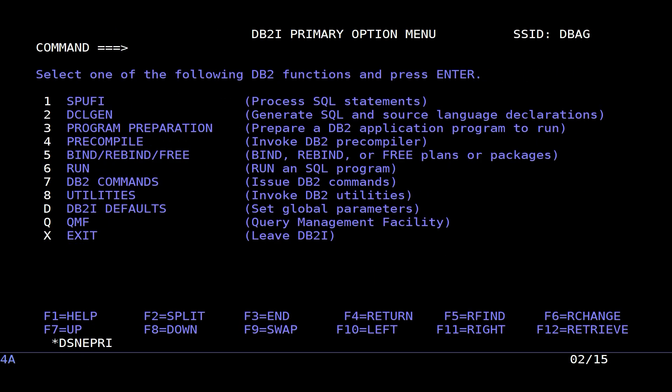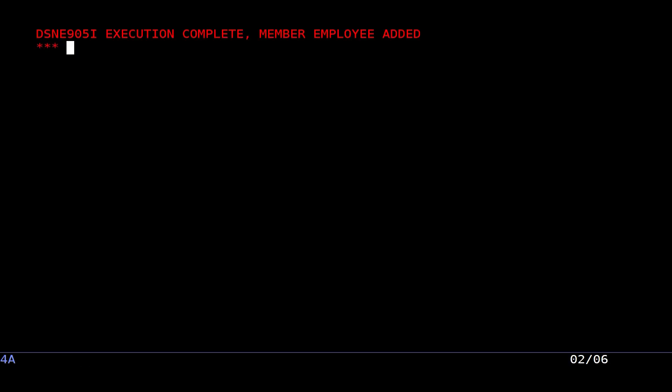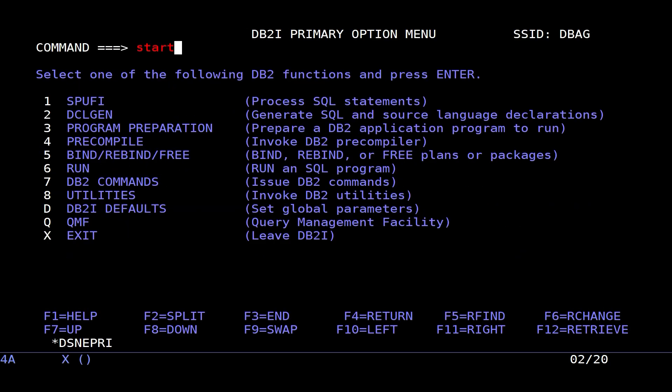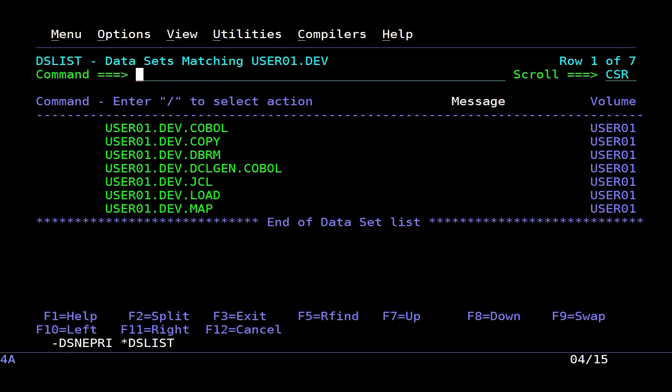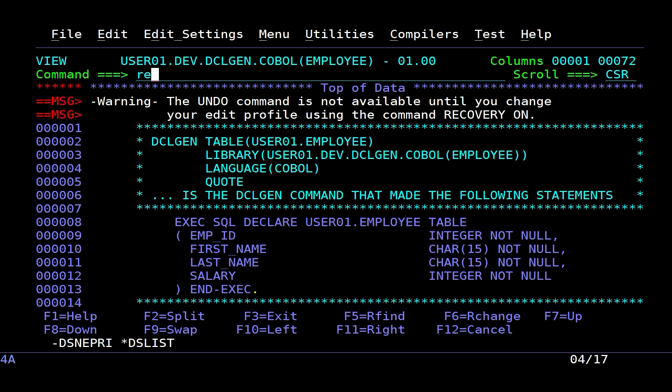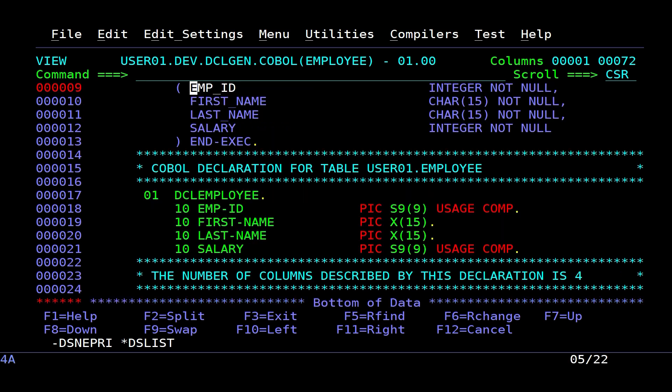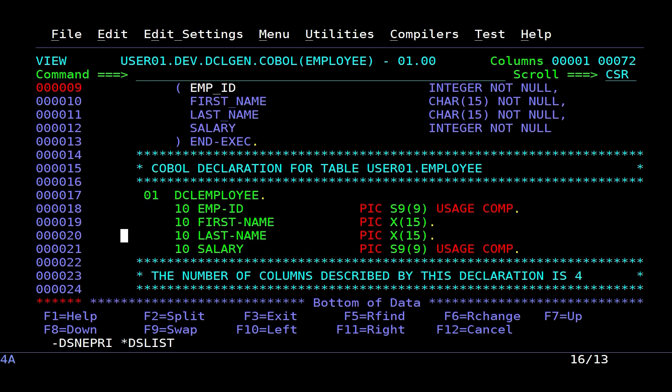Now we will go to the DCLGEN panel and create the DCLGEN for the table employee. Thank you.